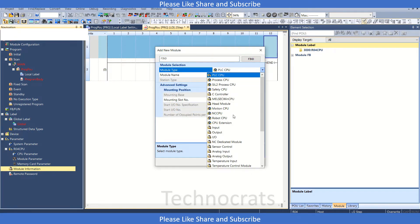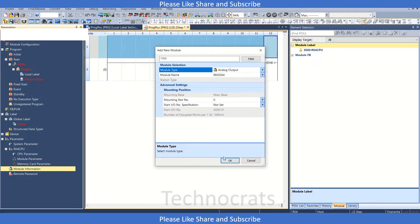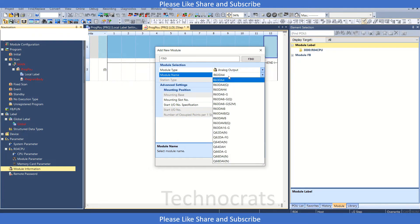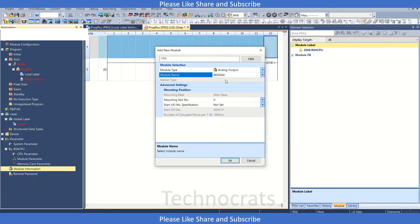Now I'll go to the analog output section. We have R63 DA4 here. What we're doing is the same for all other cards. Let's select R63 DA4, right-click, and click OK.